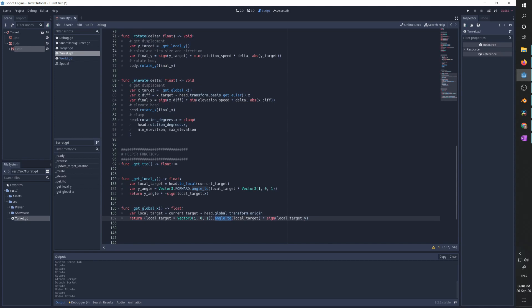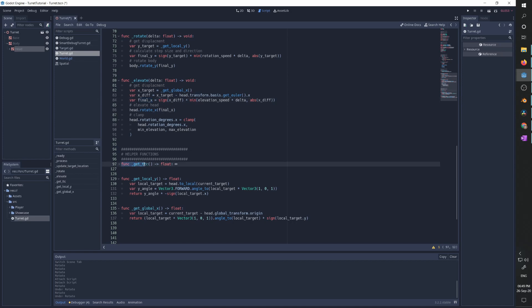Now we have the global X rotation needed. We take the difference between the current X rotation and the desired X rotation and apply the same trick as before — multiply the sign of that value with the minimum between the desired speed and maximum rotation possible. We rotate the head by this value, then clamp it between minimum and maximum elevation to avoid breaking the model. There is also a get_time_to_collision function, which we'll cover in depth in the next video — it allows us to aim at a moving target and always hit it regardless of speed or distance.